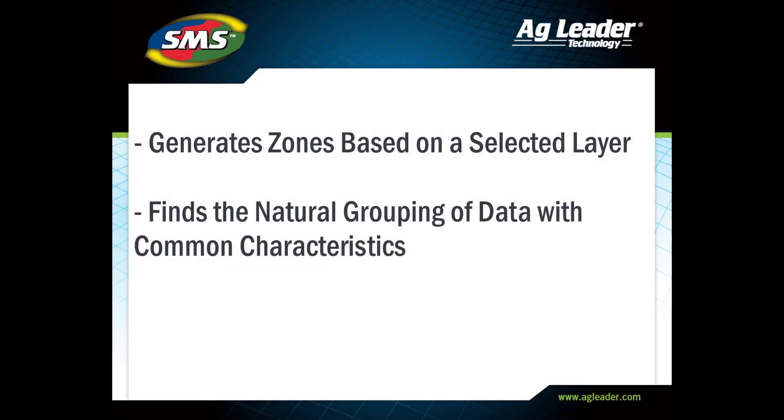This analysis tool generates zones based on a user-selected layer that then ranks the productivity of each zone, finding the natural grouping of the data and grouping it into regions that have common characteristics.